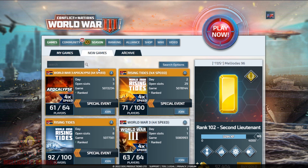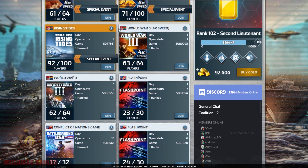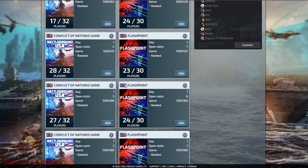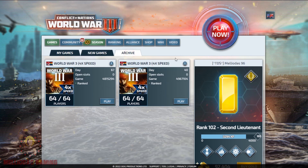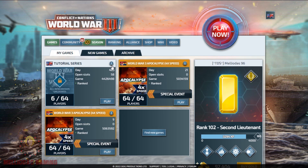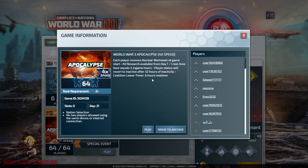You can see that I have the tutorial series here — I am preparing a lot of surprises, tests, and information for you guys. These are the new games where you can join, and this is the archive. The archive is for abandoned maps; you can archive a game by going to info and pressing move to archive.